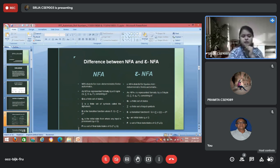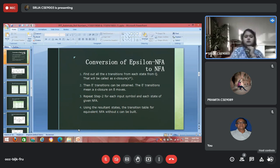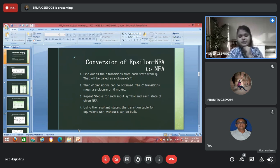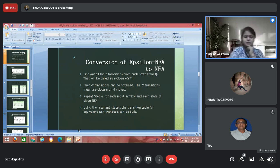Let's see the conversion of ε-NFA to NFA. First, find the epsilon closure of each state. Then find the delta transition using epsilon closure on delta moves. Repeat step 2 for each input symbol and each state of the given NFA. Using the resultant states, build the transition table for the equivalent NFA without epsilon.